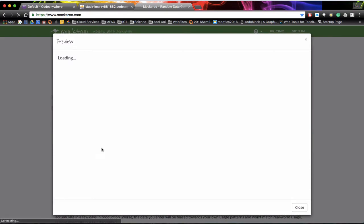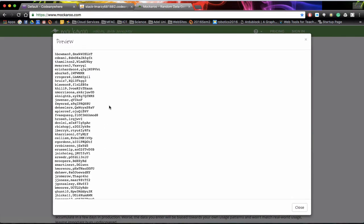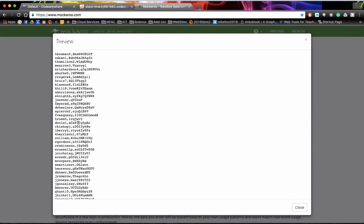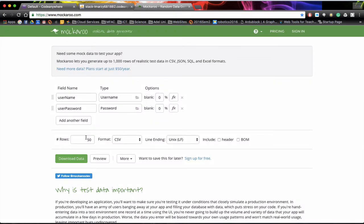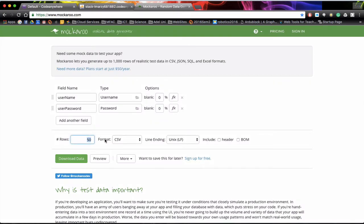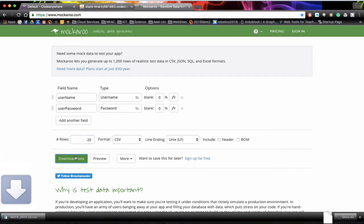Like I said before we can have 50. Click on preview. Gives you an idea of 50 usernames. So once again I'm going to go back to 20. And I'm going to tell it to download the CSV sheet.